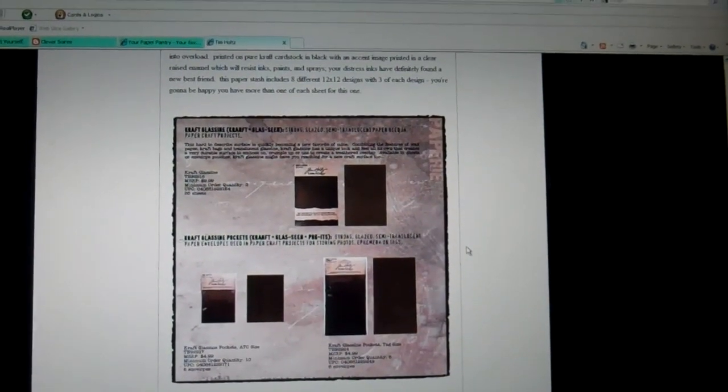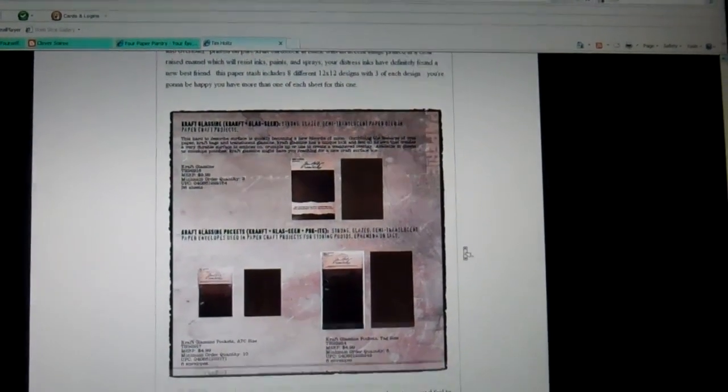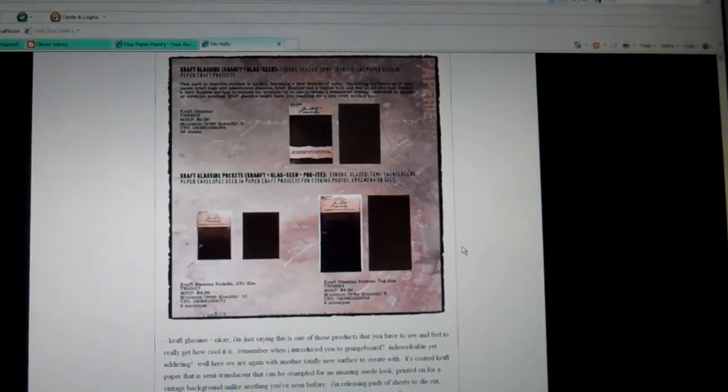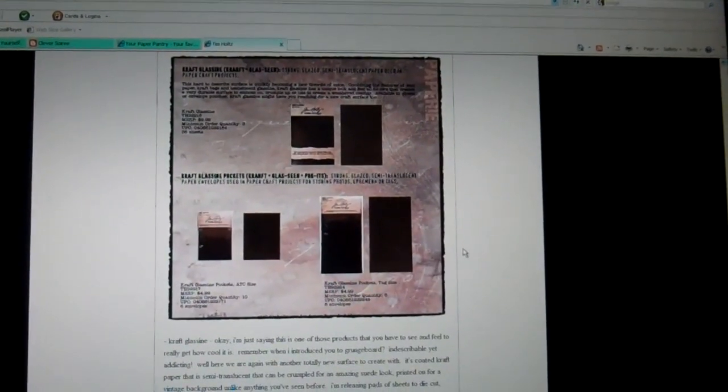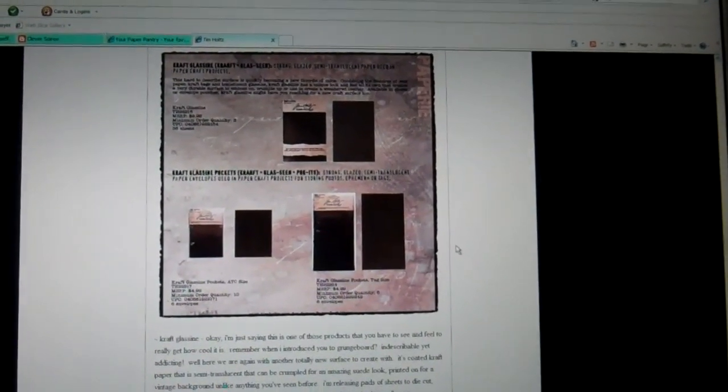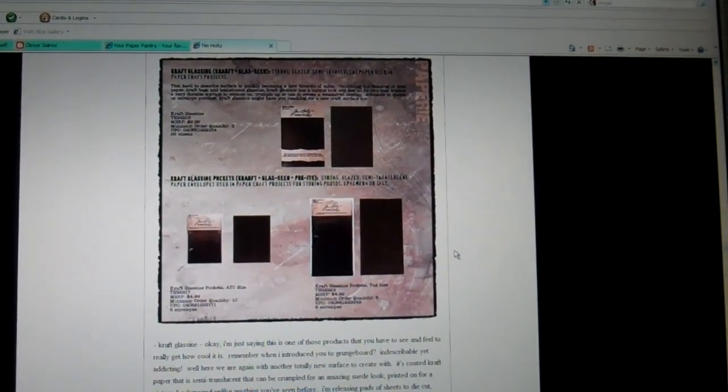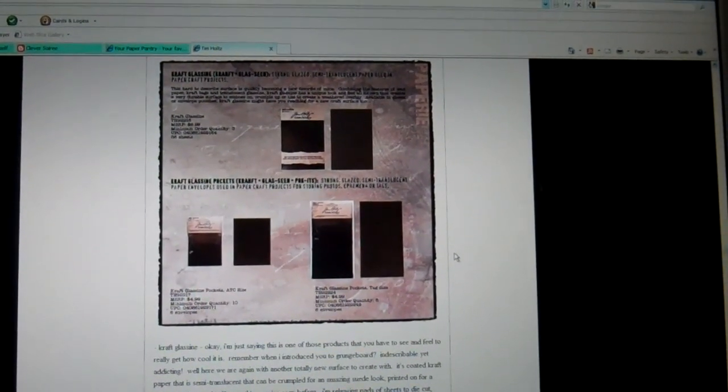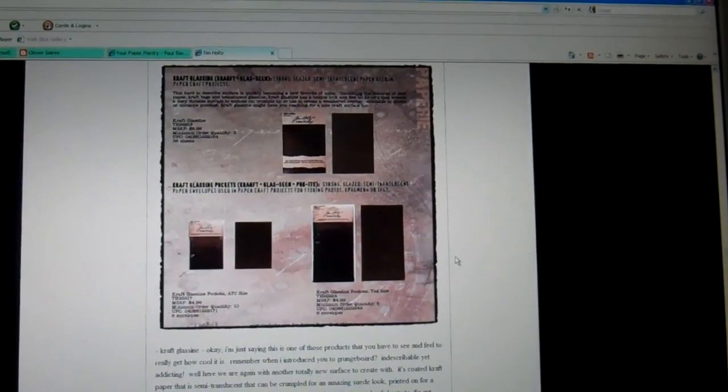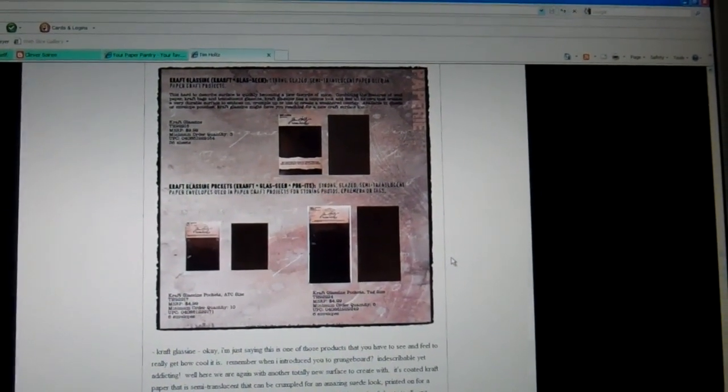And then there's a new product called Craft Glass Scene. You'll have to read the description but it comes in three different sizes. Craft Glass Scene, three pack of 36 sheets.